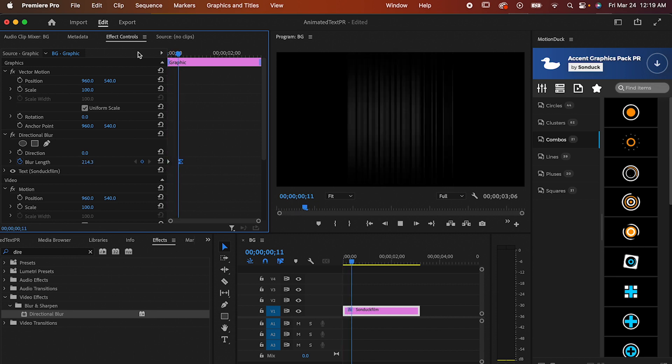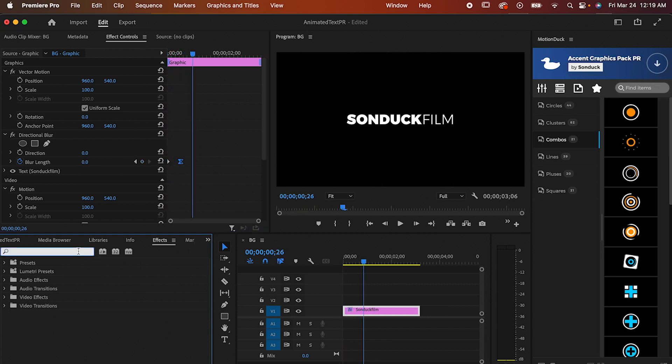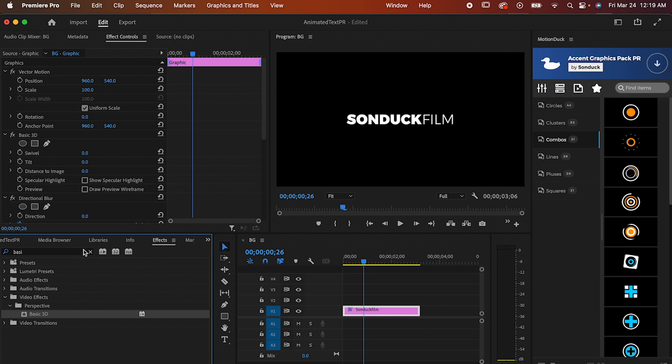For the second effect, let's kick it up a notch. Go to your effects panel and add basic 3D, and while we're at it, we're also going to add a crop effect.